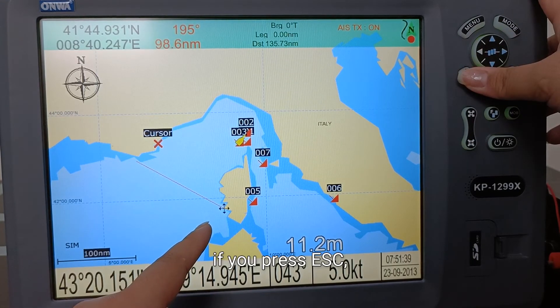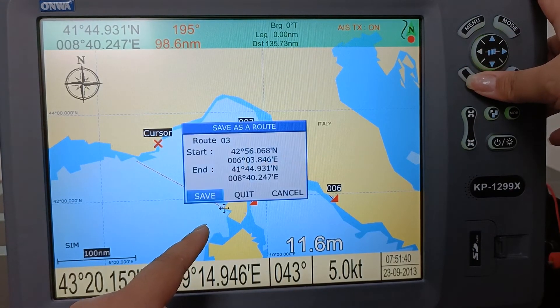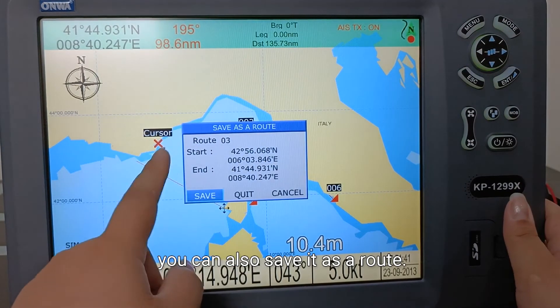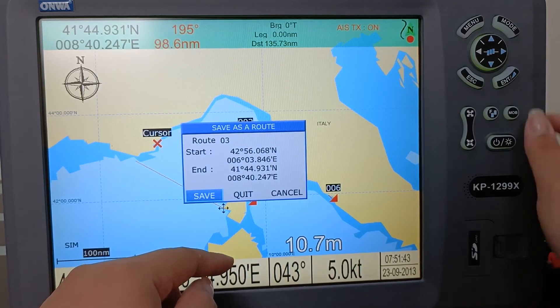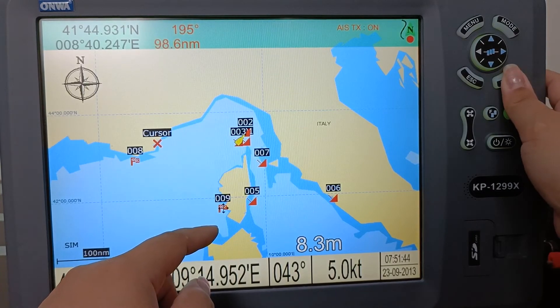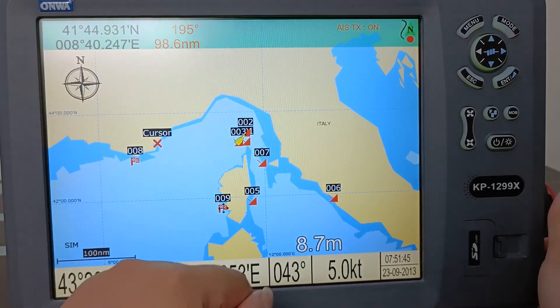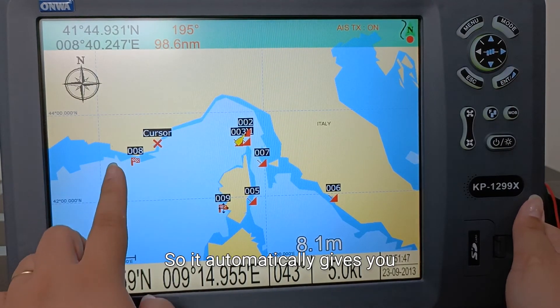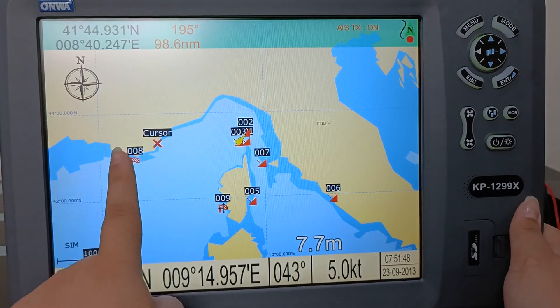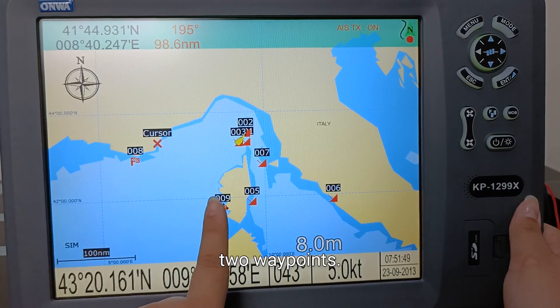If you press escape, you can also save it as a route. It automatically gives you two waypoints.